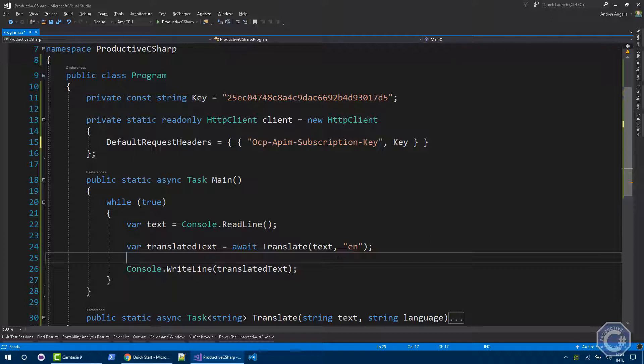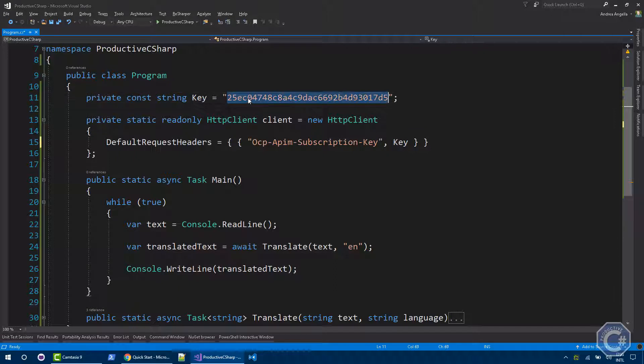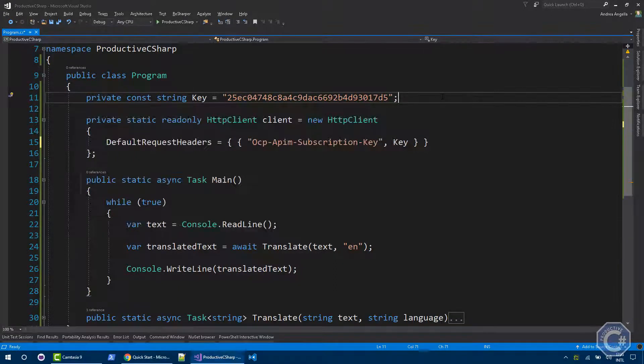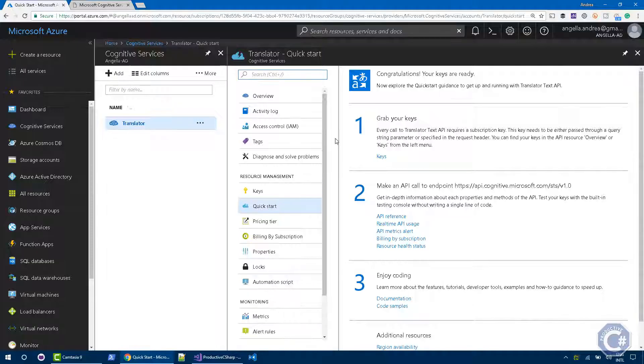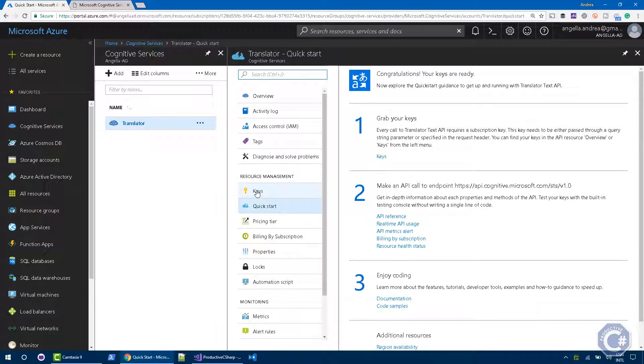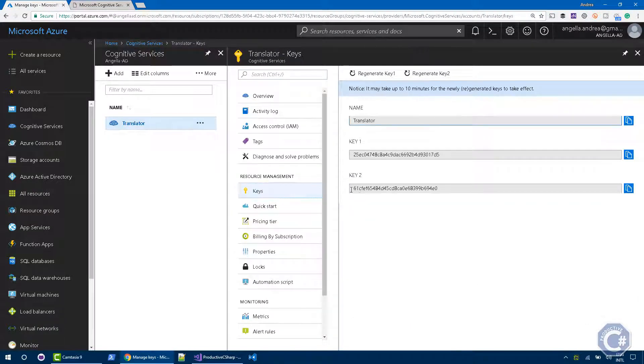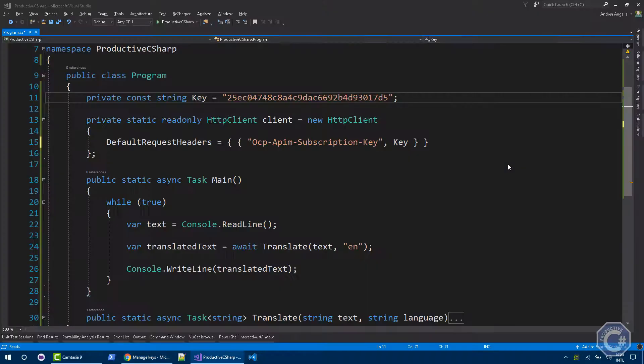In order to do this, first of all, we need to create an instance of an HTTP client and we need to set a security key. As you can see here, I put my security key in a constant and I've got this security key from the keys section of the Cognitive Services Translator Text API. You can select the key you want and then click copy.